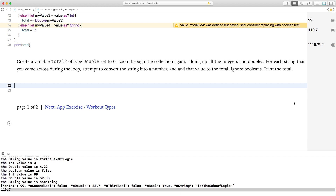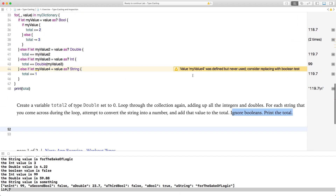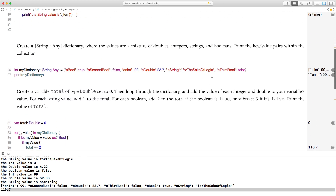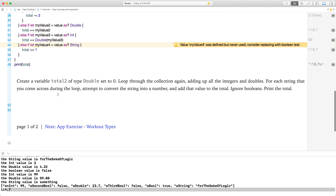Create a variable total two of type Double set to zero. Loop through the collection again, adding up all the integers and doubles. For each string encountered, attempt to convert it to a number and add the value to the total. Ignore booleans. I don't have any strings with a number, so I'm going to change 'for the sake of logic' to 99, then write the loop.